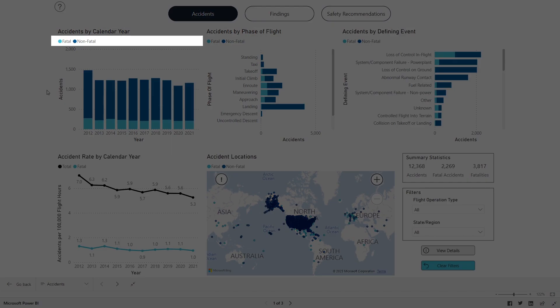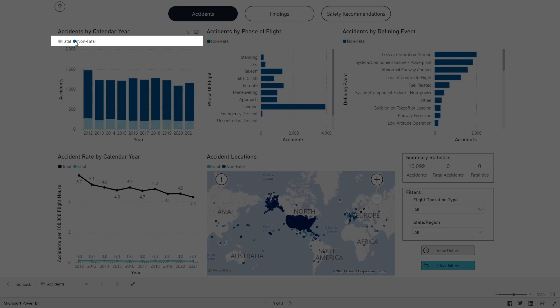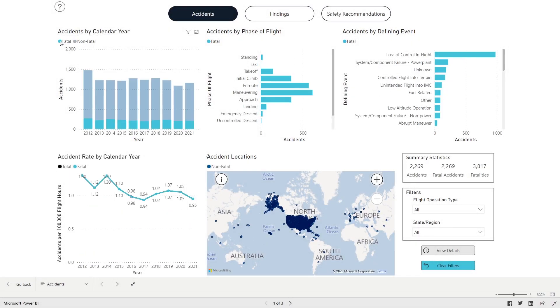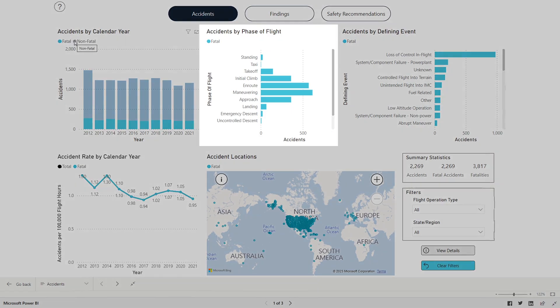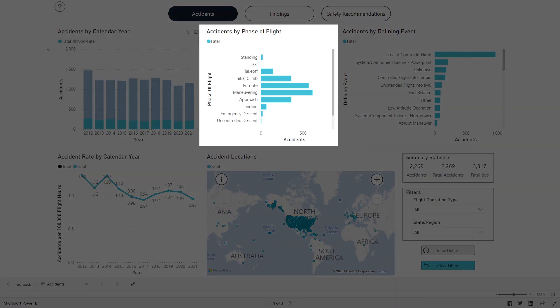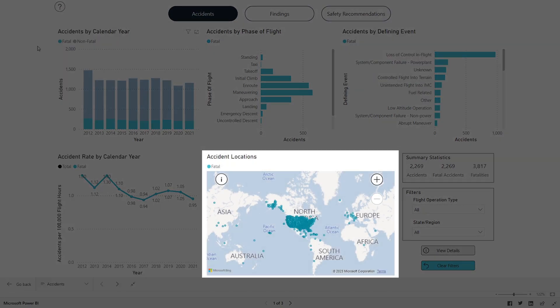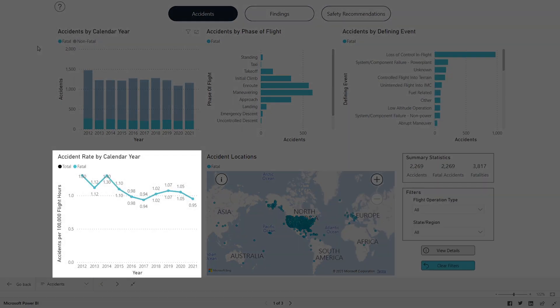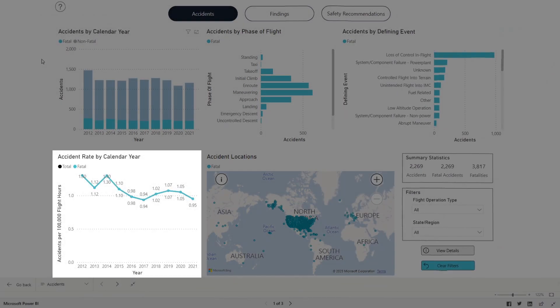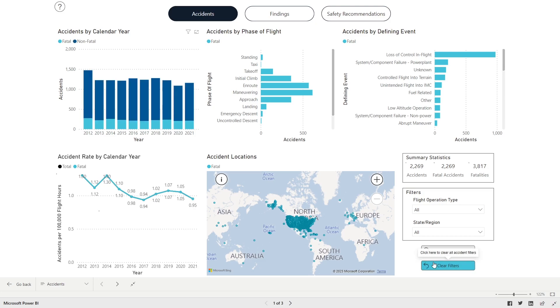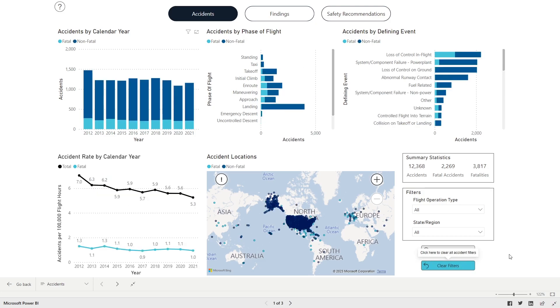To filter by non-fatal and fatal accidents, click the dark blue or turquoise colored dot located in the left corner of each panel. All other panels on the page, like Phase of Flight, Defining Event, Accident Location Map, and Accident Rate, will update accordingly. Click the Clear Filters button to reset.